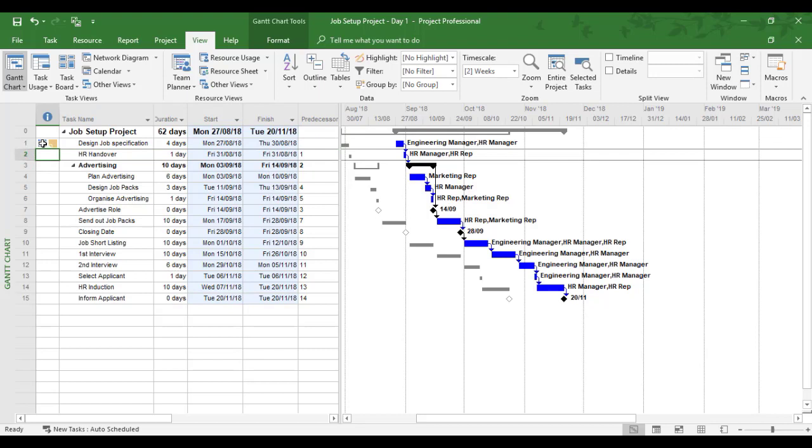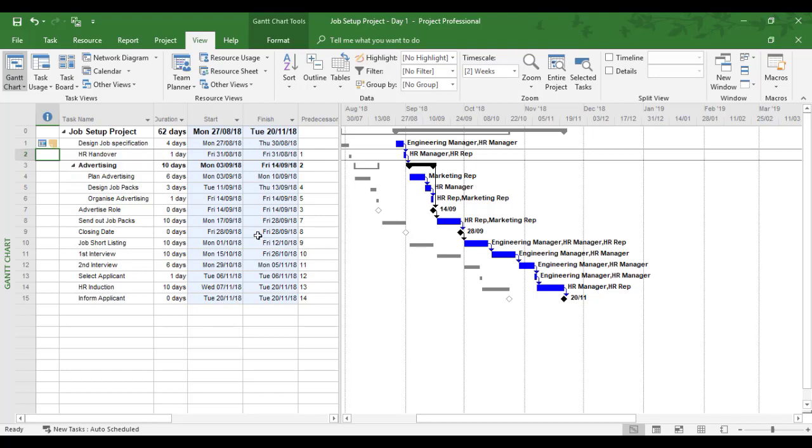And I can now see the constraint if I hover over it. And I can see a reason with a yellow note. So I can see the baseline graphic. The gray is now where I should have been. The blue is now where I am.